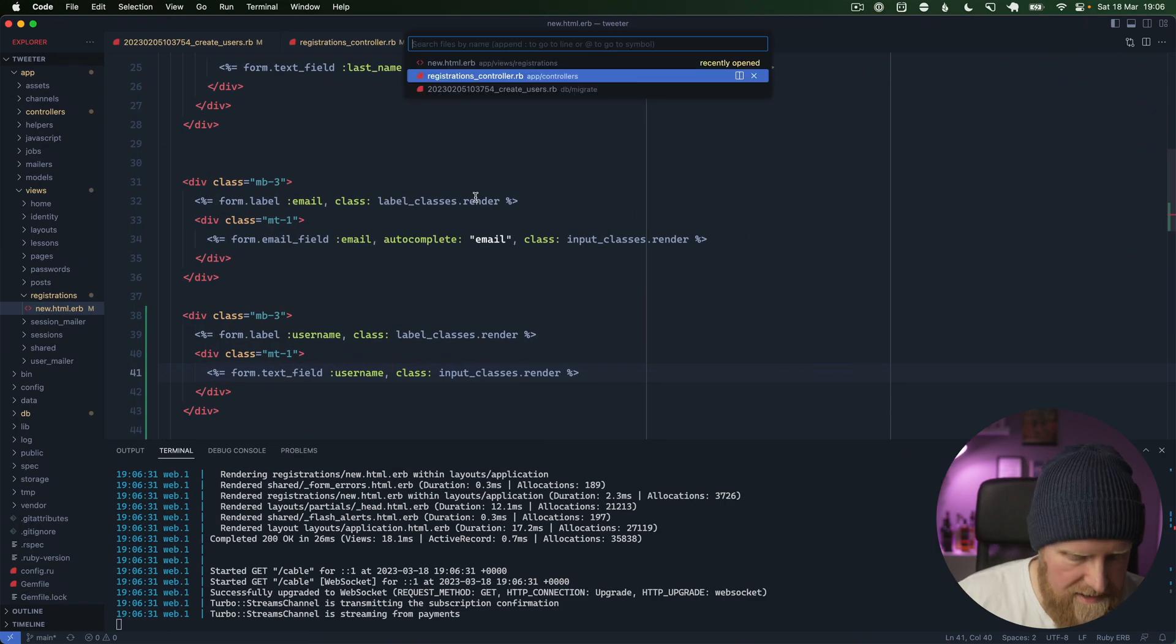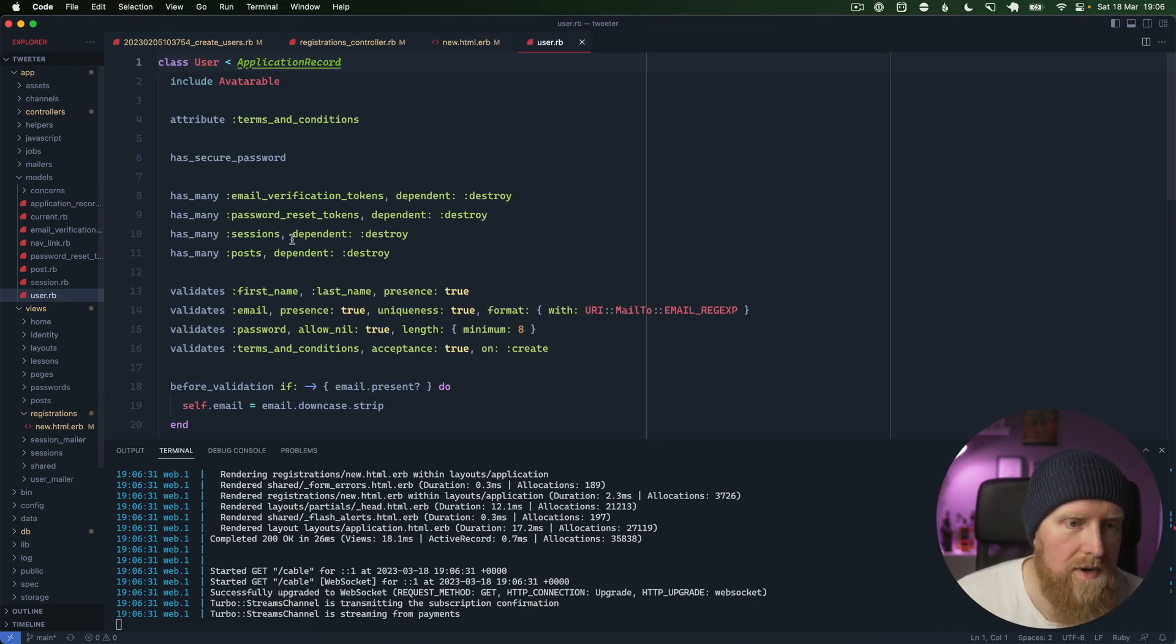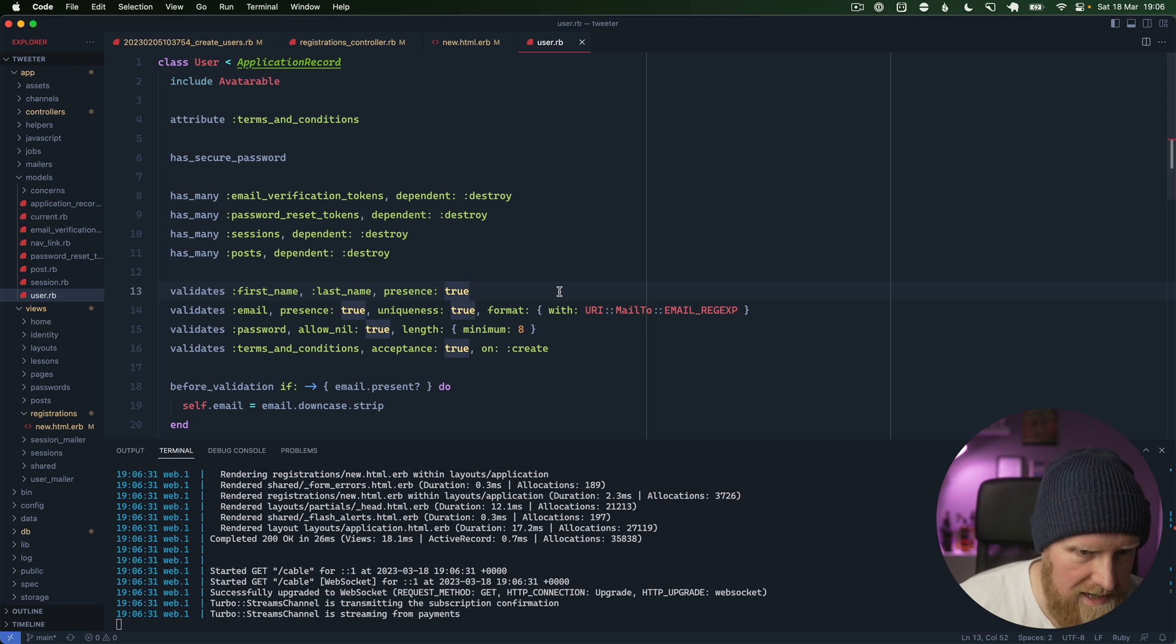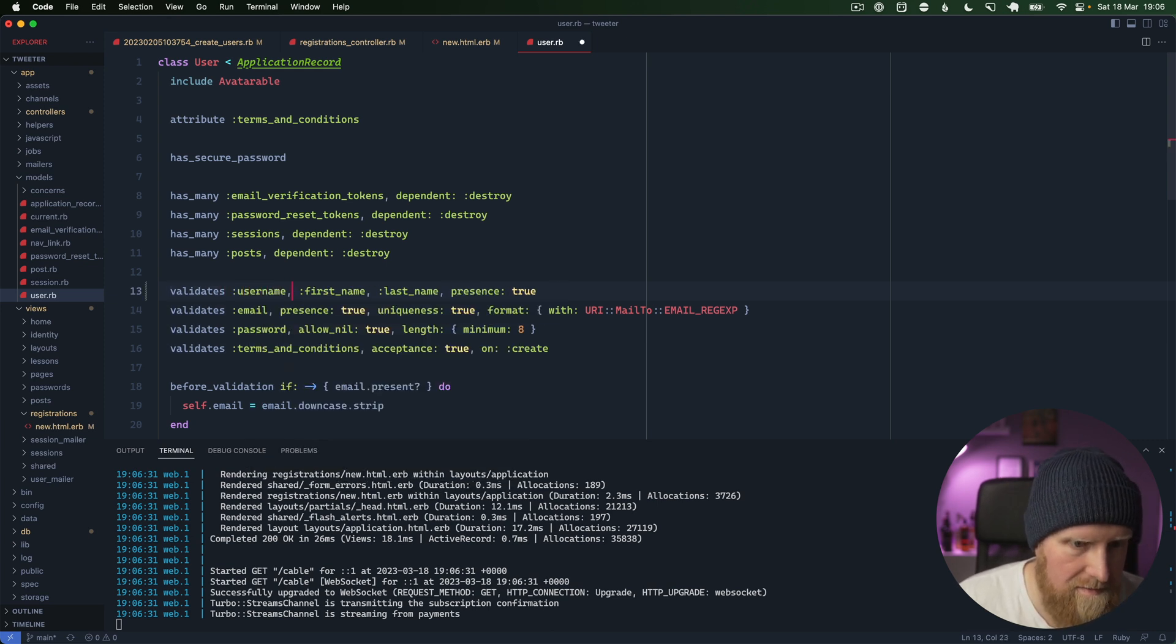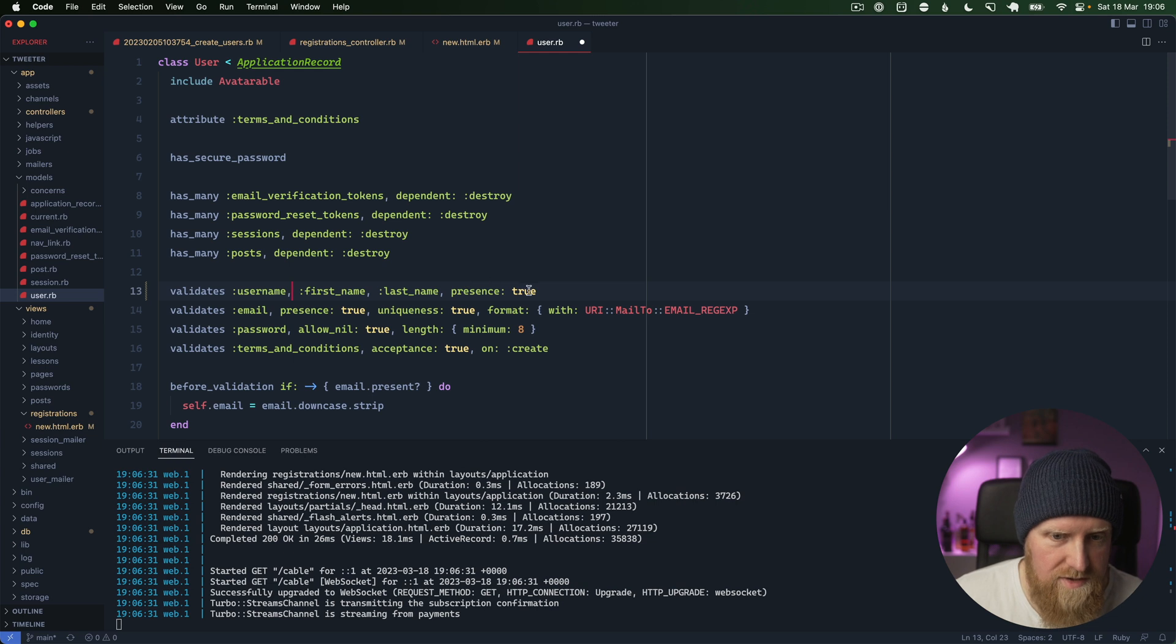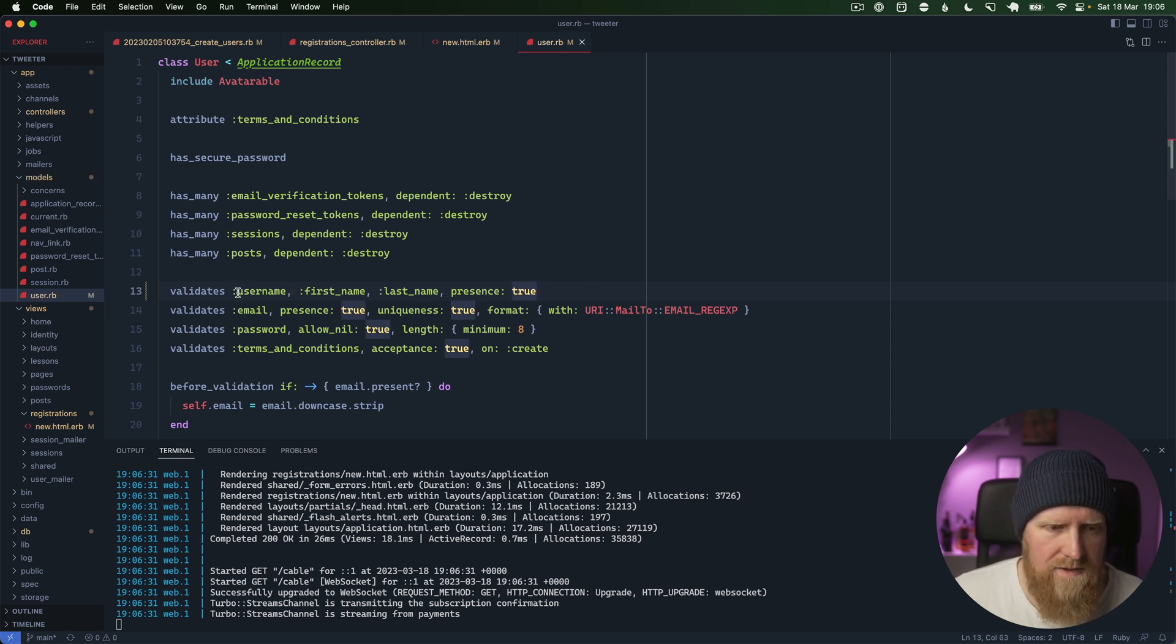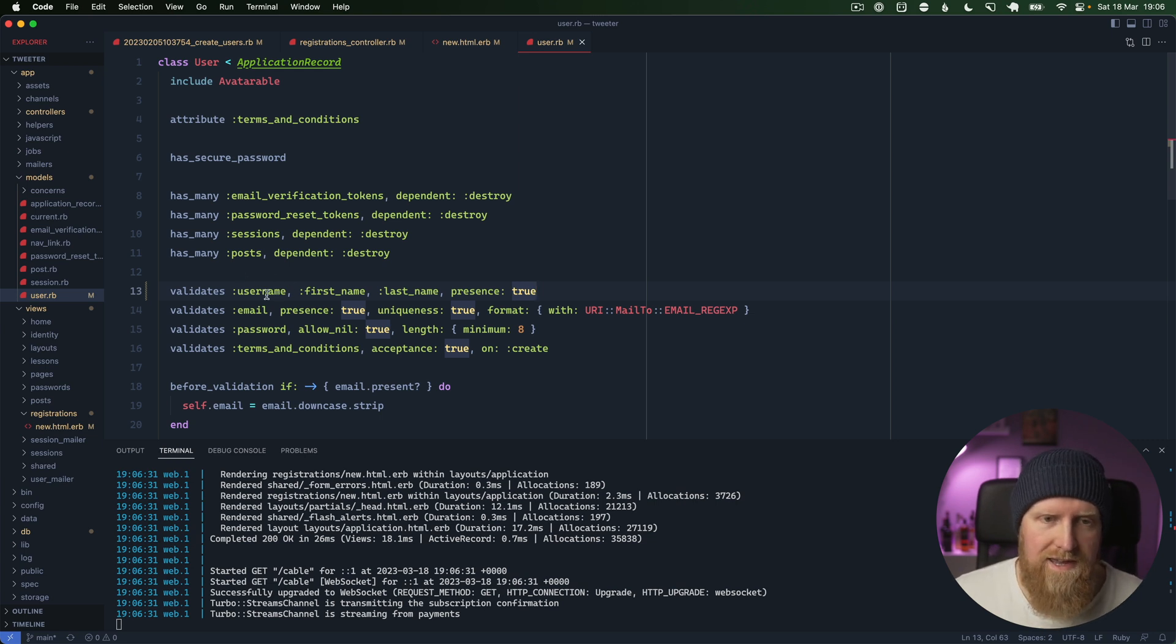Next up we'll go to our user.rb model and we'll make sure that we say validates username with presence true as well. The only other thing that we want to do with our username is just make sure that it doesn't have any spaces or anything like that. We will go ahead and create a validator for that.